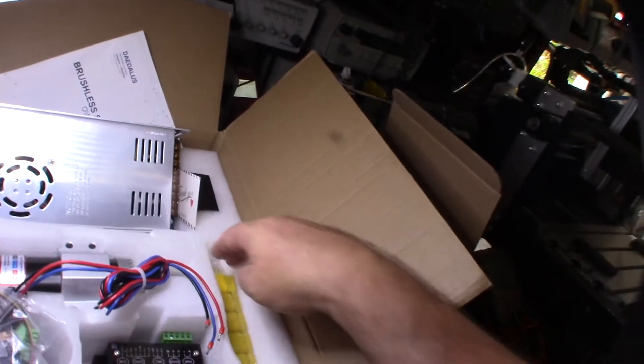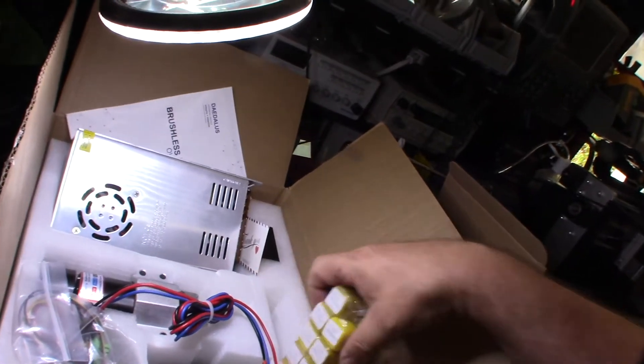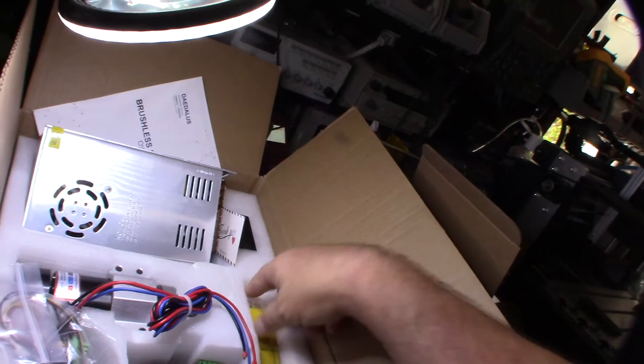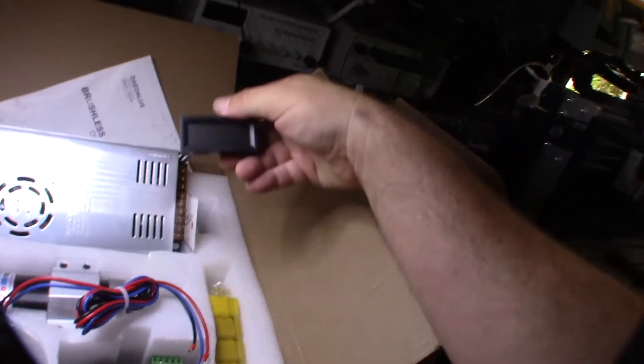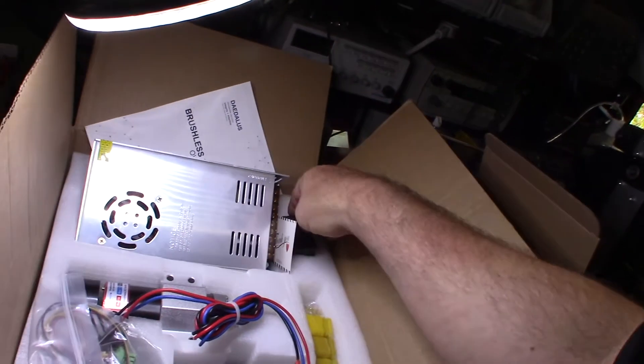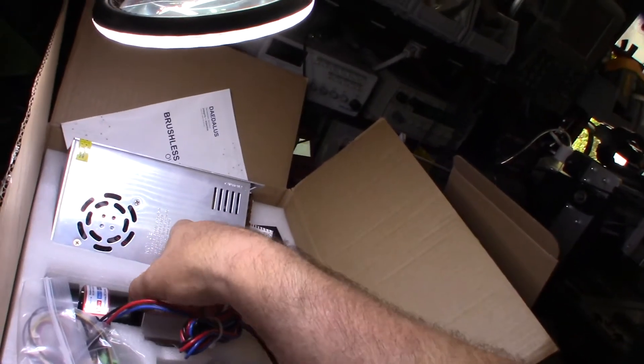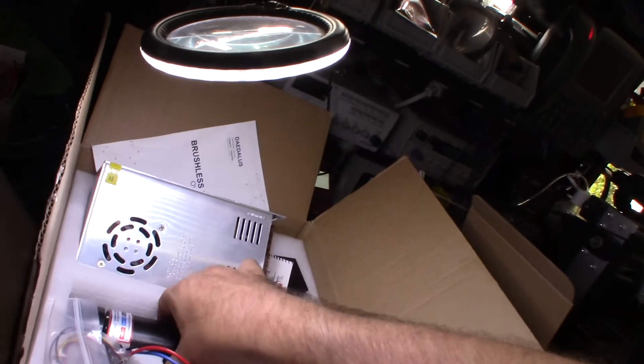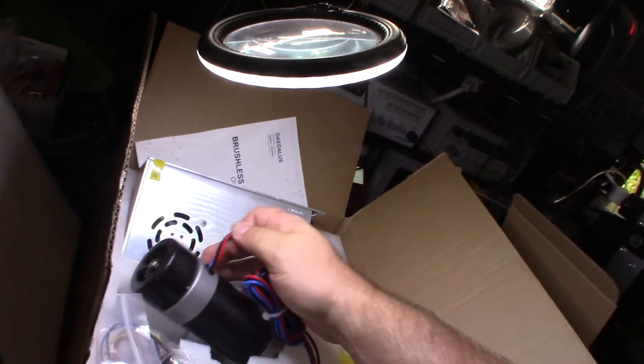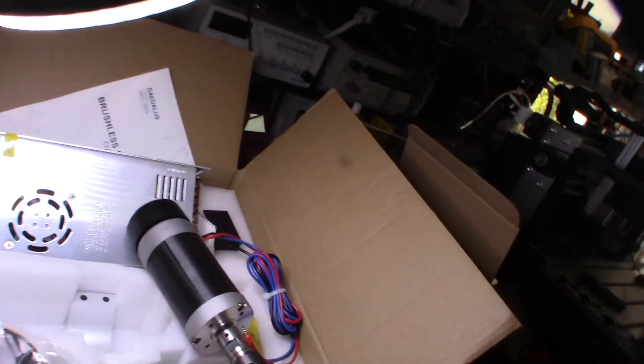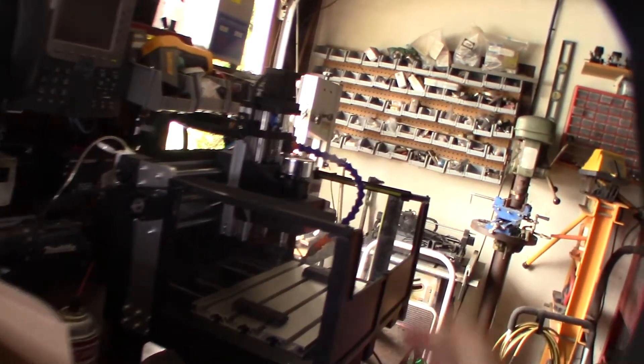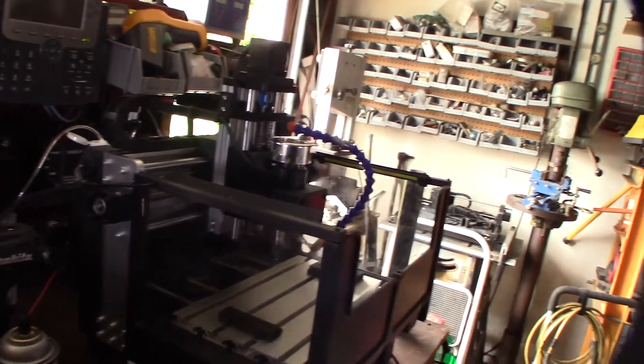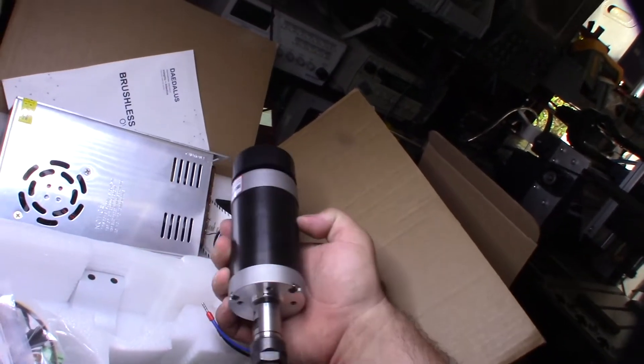The whole kit came with an ER16 collet system, so it came with all the different collets. It came with the tachometer so I can see the actual spindle speed, and it has the brushless spindle which is thicker than your typical 3018 spindle. Your typical 3018 spindle is like 52 millimeter, even the 500 watt one.